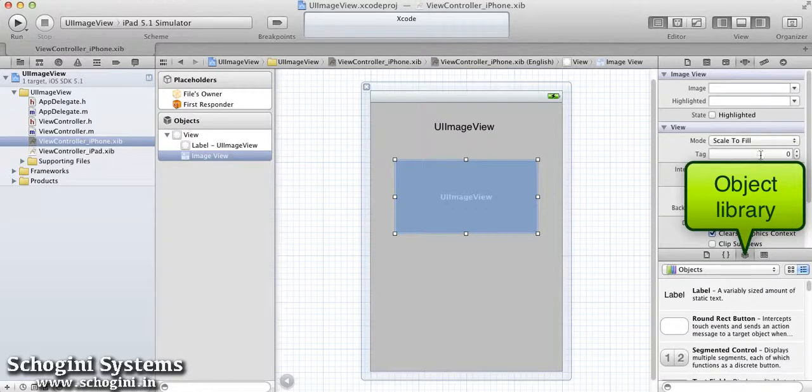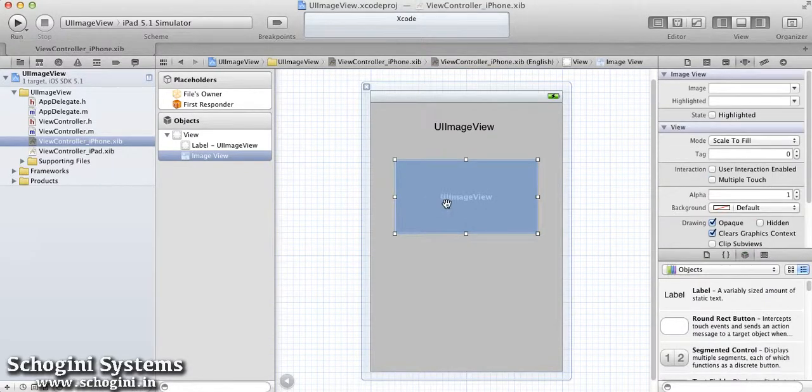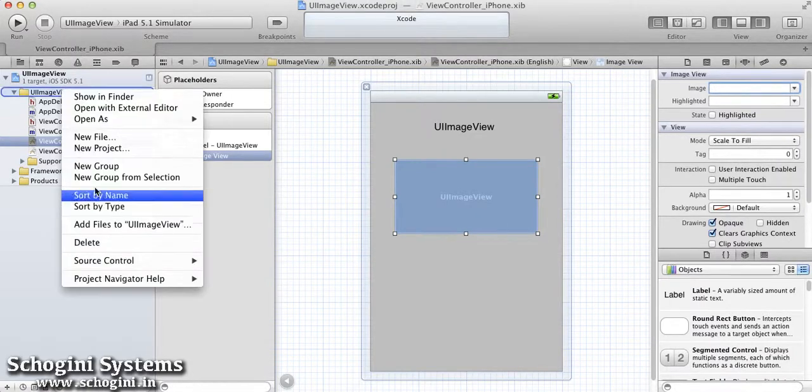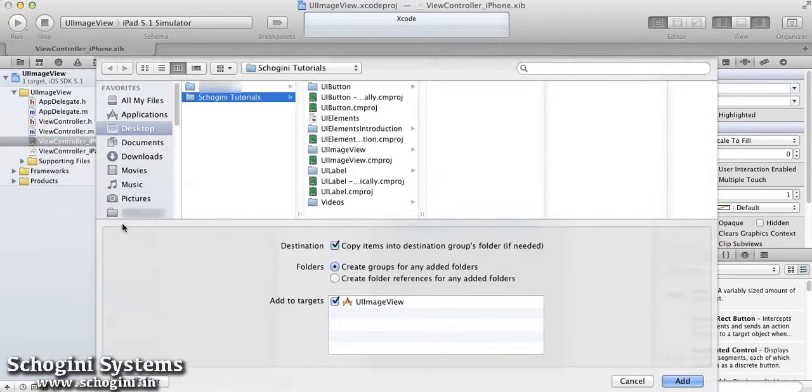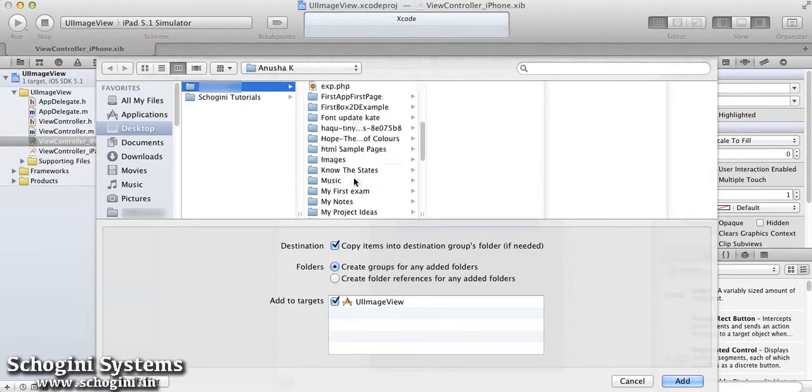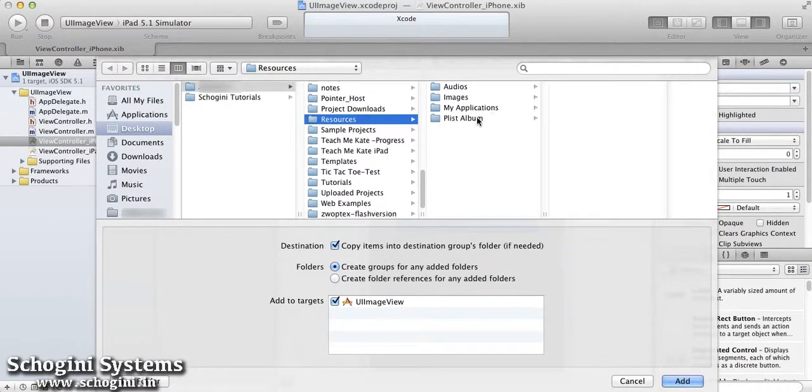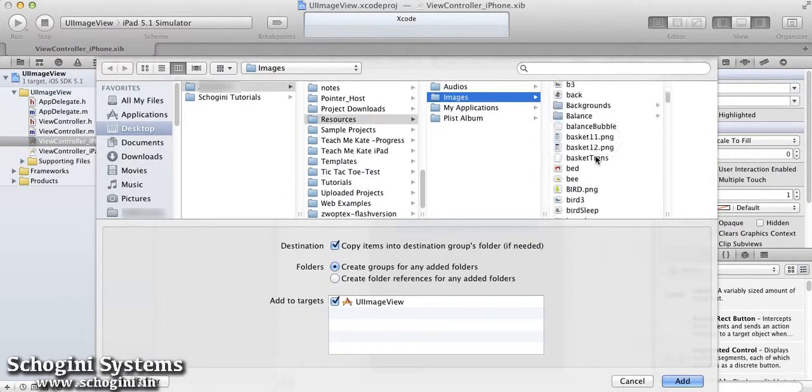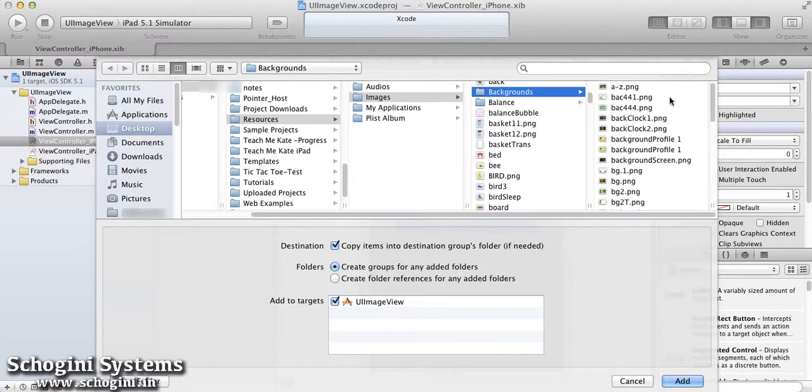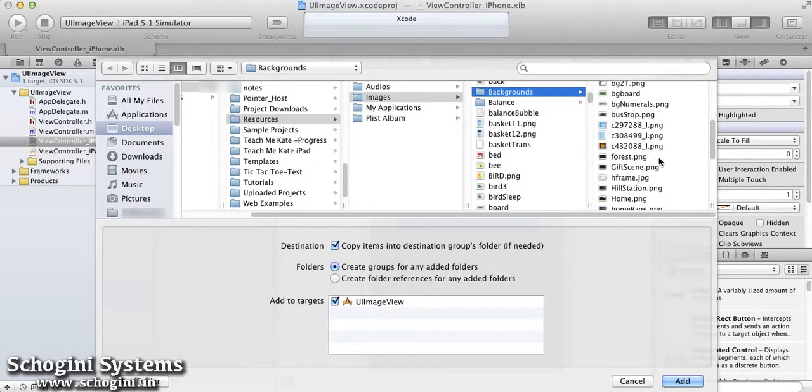Now we have to add image for this image view, but currently there is no images in the project resource. So we have to add image file to image view from the system using the add files option.